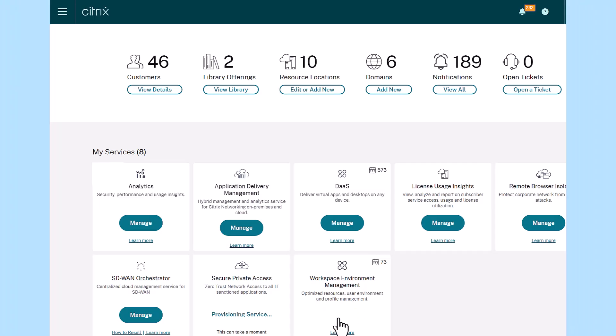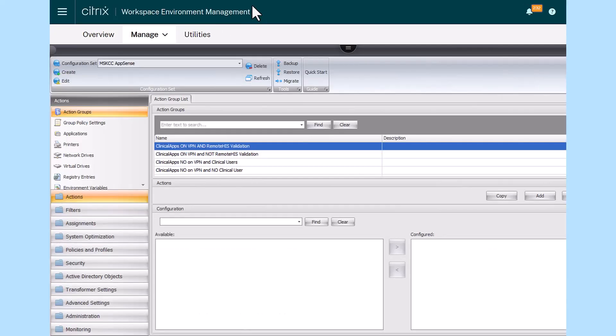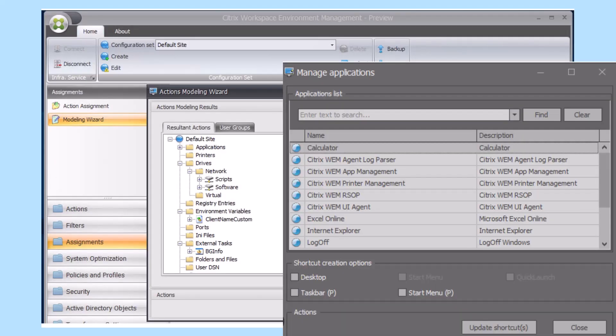Citrix Workspace Environment Management, or Citrix WEM, is a powerful solution that simplifies IT administration and optimizes desktops for the best possible user experience.